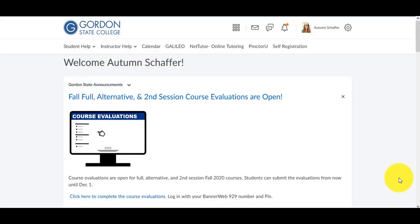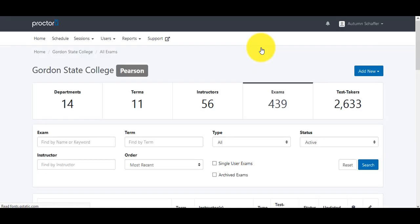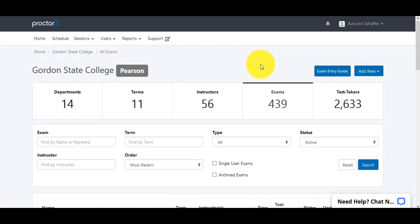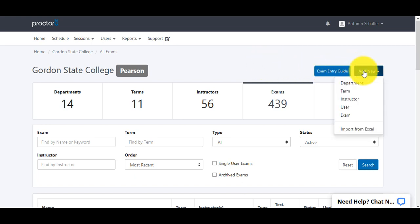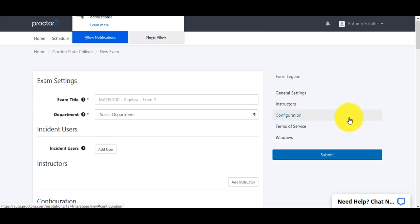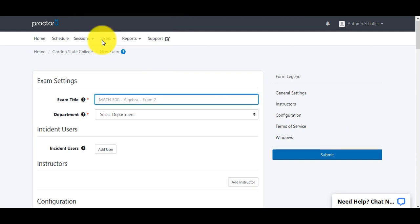To fill out the ProctorU form as an instructor, you would need to log into D2L and choose ProctorU from the top navbar. Create your account if you don't already have one, or just log in. Then come over to the side and choose Add New to add a new exam. Here you want to fill out the exam title, making sure that it is the exact title as what it is in D2L.